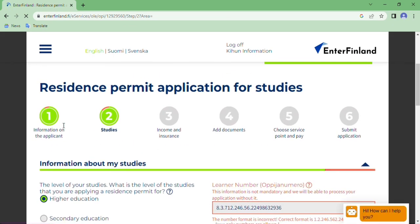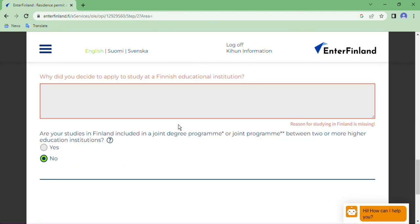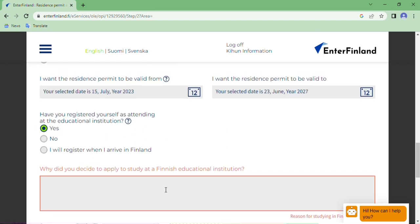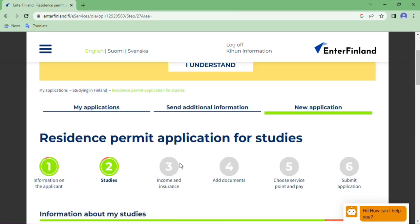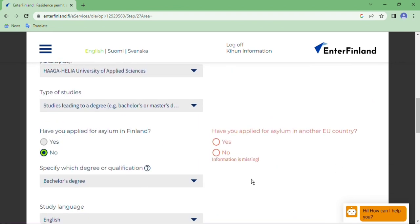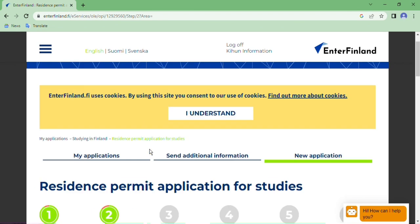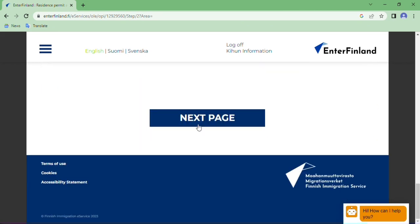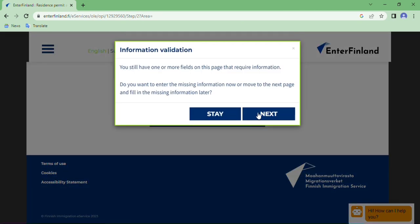We have completed the information on the applicant and studies. There is a red dot because I haven't filled in some data. I will fill that in — have you applied for asylum in an EU country? No. After filling all fields, click Next.